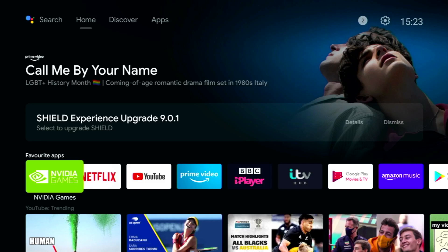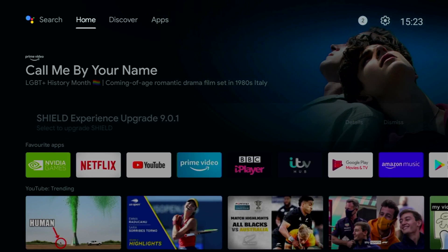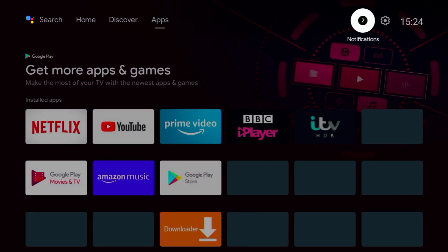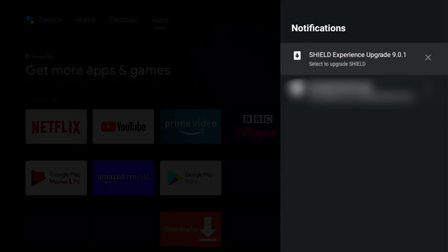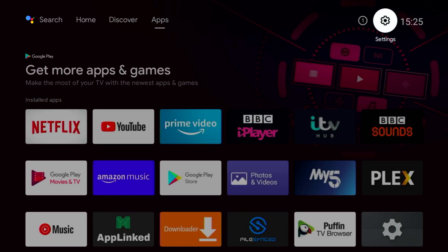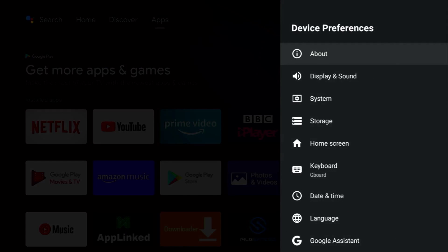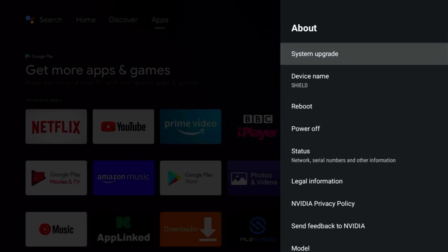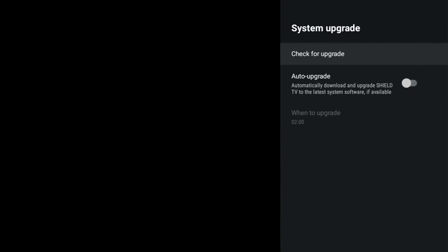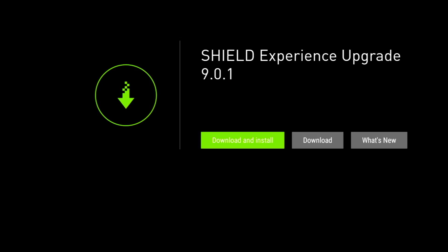When you first log into the Nvidia Shield you should see a notification telling you to upgrade to 9.01. If you don't see it on your home screen, you might see it in your notification bar. If all else fails, you can manually look for the upgrade: click on the settings cog, scroll down to Device Preferences, click on About, then System Upgrade, then Check for Upgrade, and it will begin checking and eventually show the upgrade message for 9.01.